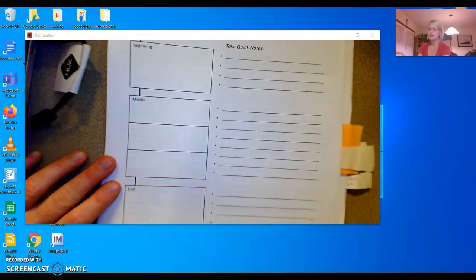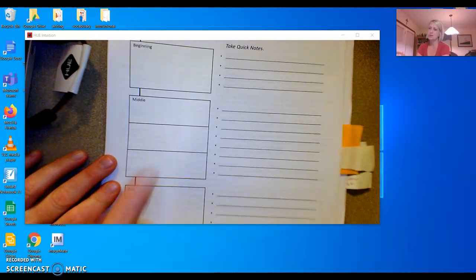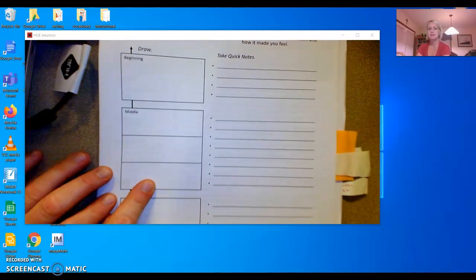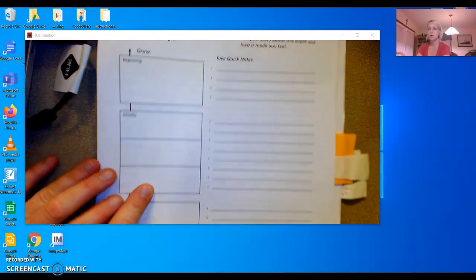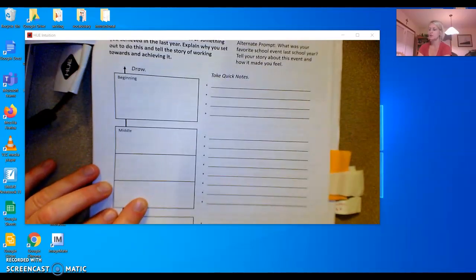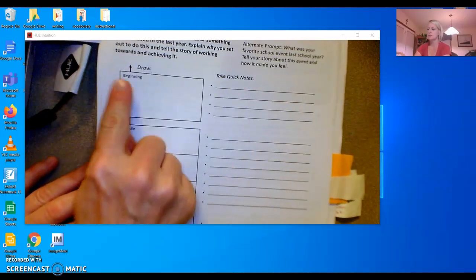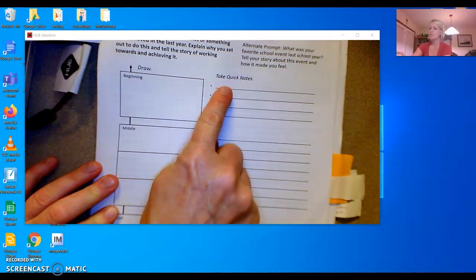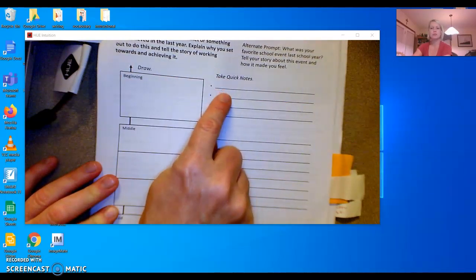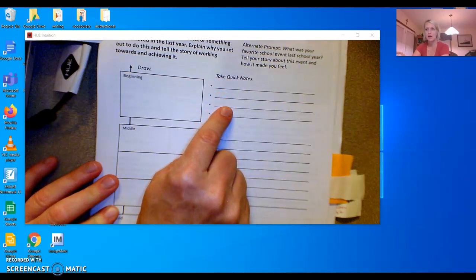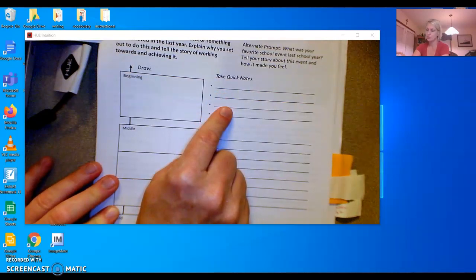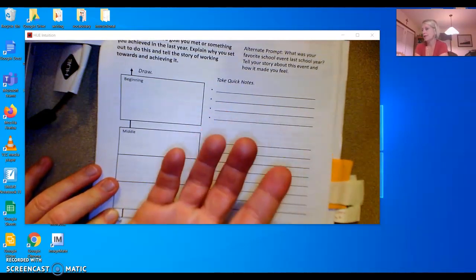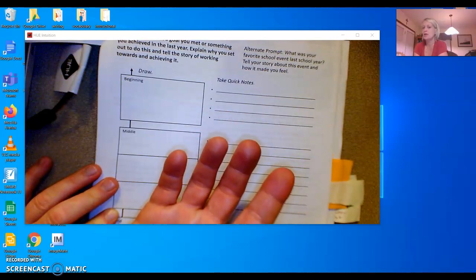Now if you're a virtual student, you don't have this paper, you're going to have to write this in your spiral notebook. You just need to label it beginning. Write down two or three things that happened at the beginning of what you were trying to do. Like for example,